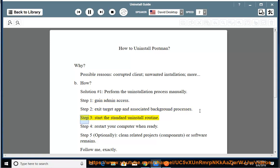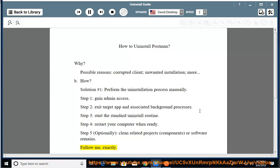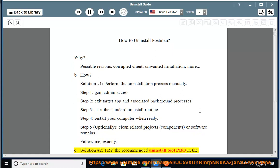Step 3: Start the standard uninstall routine. Step 4: Restart your computer when ready. Step 5: Optionally clean related projects, components, or software remains. Follow me exactly.